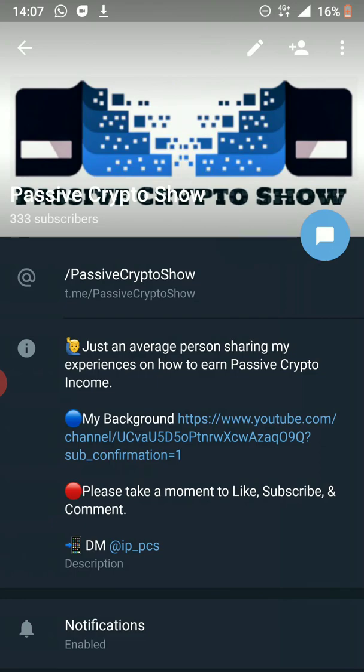All relevant links to whatever I share in my videos can be found in the video description below as well as in the pinned comment. Also make sure to subscribe to the Telegram channel t.me/passivecryptoshow, or alternatively search directly on Telegram for Passive Crypto Show, to always be up to date with the latest goings on in the crypto space even when I'm unable to upload a video. With that being said, let's get into this episode.